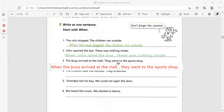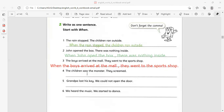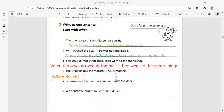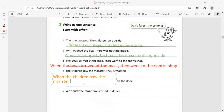Now let's join sentence number four: 'The children saw the monster, they screamed.' Let's change the color to be creative. 'When the children saw the monster,' — comma — 'they screamed.' End with a full stop. Yes, very good.